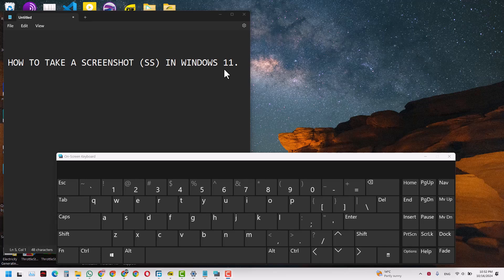Hello and welcome guys. Today we want to know how to take a screenshot, or some people may like to call it SS, in Windows 11. So we are trying to take a screenshot of the screen right in front of us. So with that we've got I think three options that I can think right off my head.